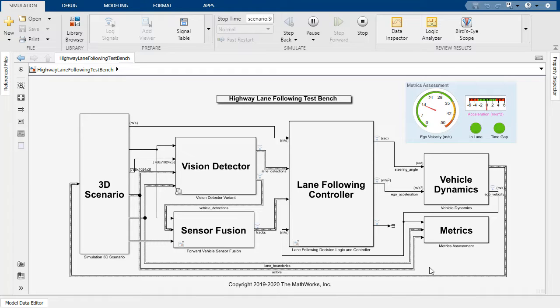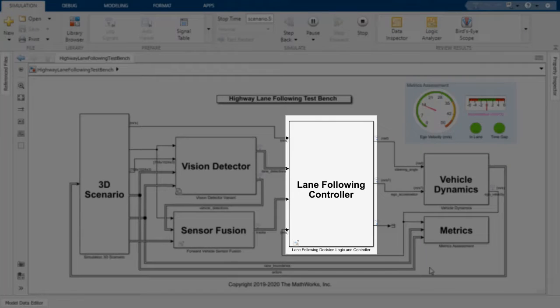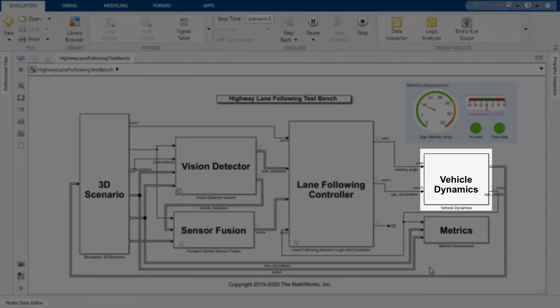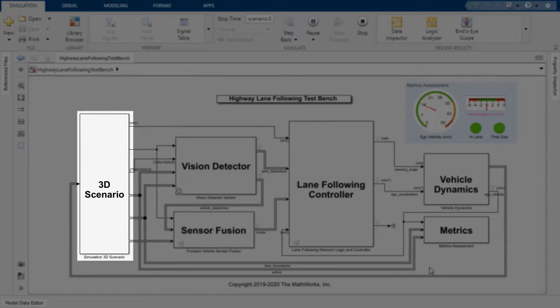Simulink is a trusted tool for designing complex systems that include decision logic and controllers, sensor fusion, vehicle dynamics, and 3D visualization components.